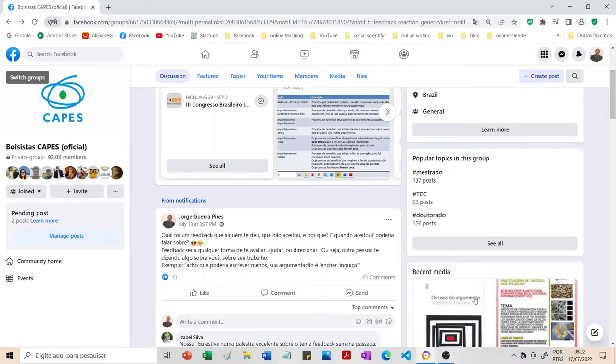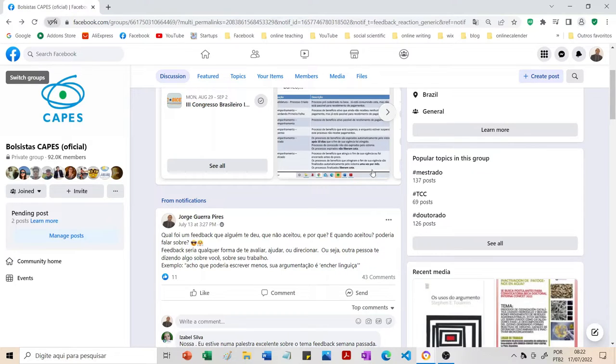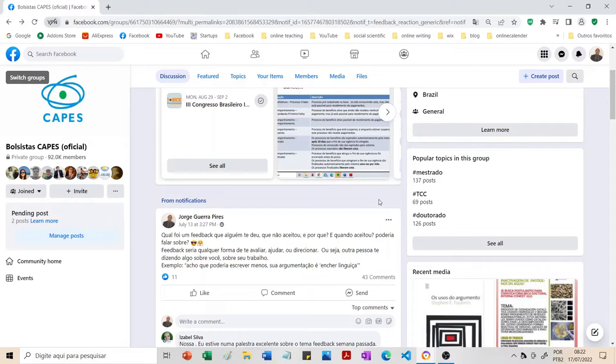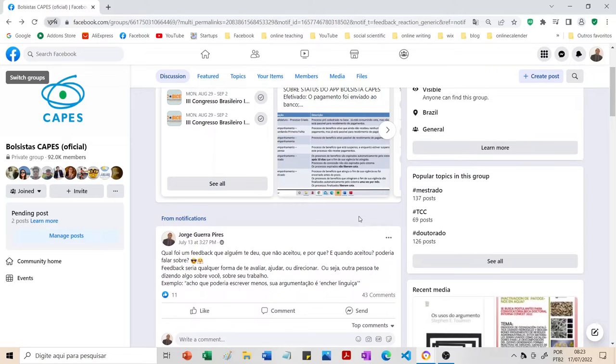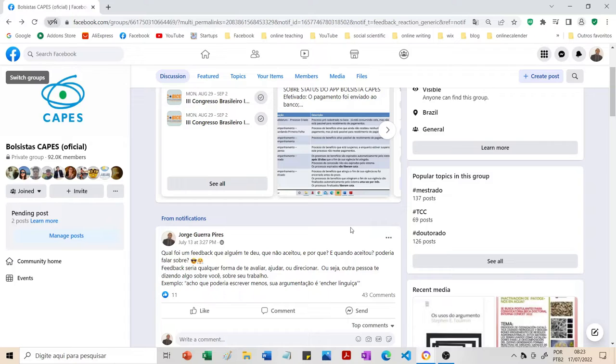Olá pessoal, tudo bem? Neste vídeo eu queria mostrar para vocês uma ferramenta que eu descobri recentemente e queria compartilhar com vocês, porque eu acho que isso é bastante comum. Eu comecei a usar o Facebook de forma mais ativa tem dois anos. Comecei a ficar ativo mesmo tem um ano, apesar de que eu já tinha conta há bastante tempo.